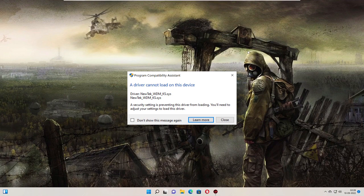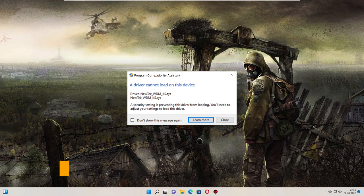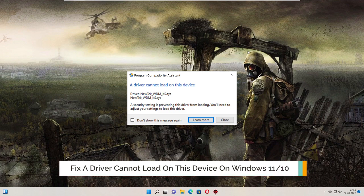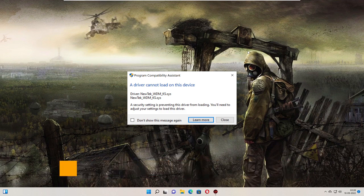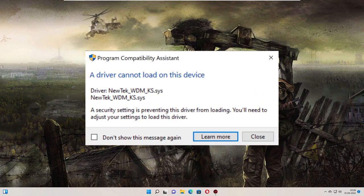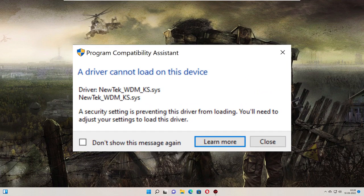Hey everyone, welcome back to Crown Geek. In this video I will explain how to fix the 'driver cannot load on this device' error popping up while starting your Windows 11 or Windows 10 machine. The main cause